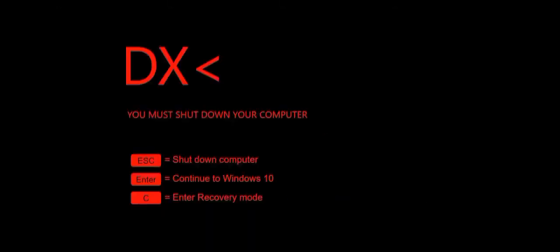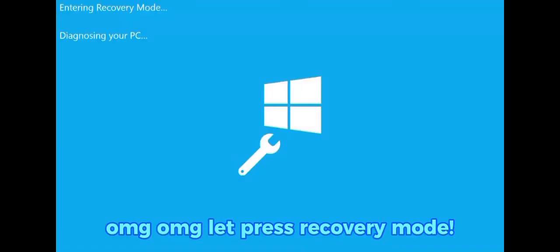Where's the logo? Oh my god, oh my god, let's press recovery mode.